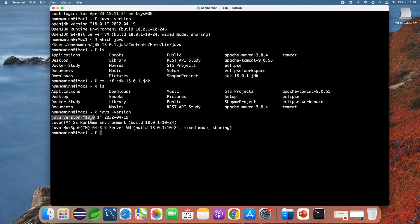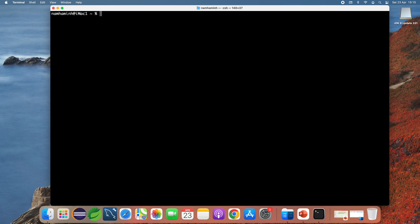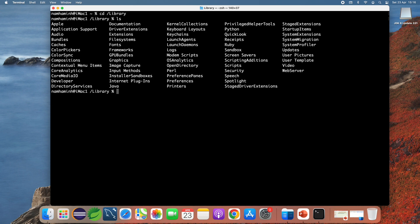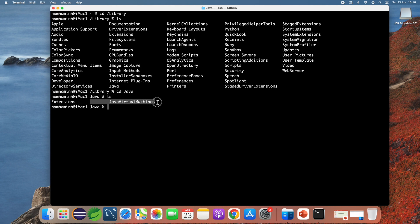I'll also show you how to uninstall a JDK installation that was installed using the Oracle JDK installer. You need to go to the Library directory — you can see the Java directory here. Then navigate to the JavaVirtualMachines directory: change the current directory to JavaVirtualMachines.